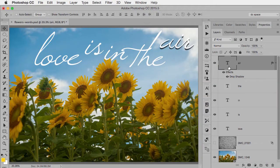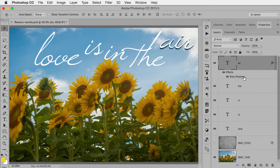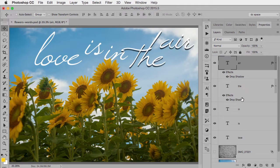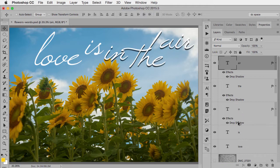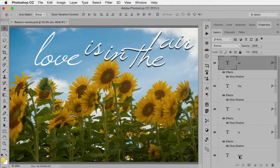Now if I wanted that same layer style to be applied to all of these other type layers I could, option or alt, drag to make a copy and that certainly works. But as you'll see in a moment, here's the problem with that.